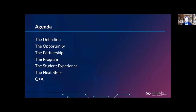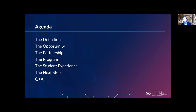A couple of matters of housekeeping: anyone who registered for this webinar will receive a video recording after the fact. As far as the Q&A is concerned, there is a dedicated Q&A function directly within the Zoom call. Please type in your questions as they come to you over the duration of the presentation, and we'll create a queue to take through at the end. Please don't hesitate to type in your questions.